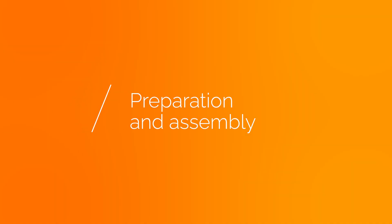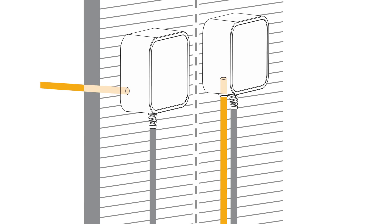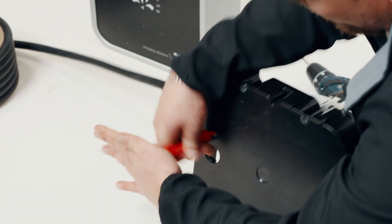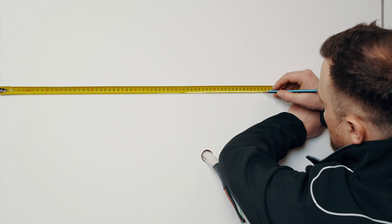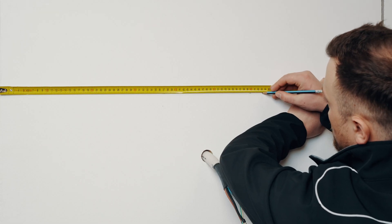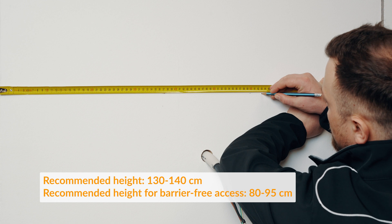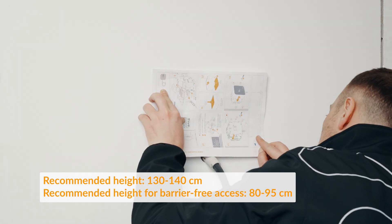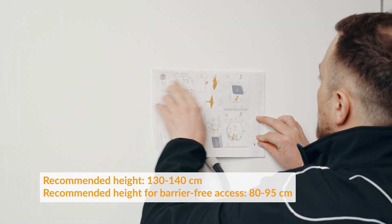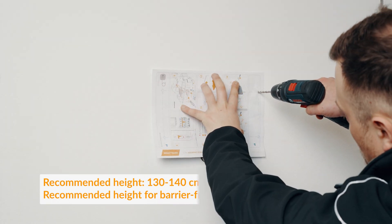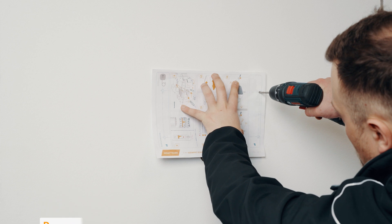Preparation and assembly. Decide whether you want to surface mount or flush mount the charging station. Punch out the relevant cable bushings for the chosen variant. The large cable bushing is for the power supply and the small one for the LAN cable for the internet connection. Determine the installation height and drill the holes using the drilling template. This can be found on the back of the installation instructions.